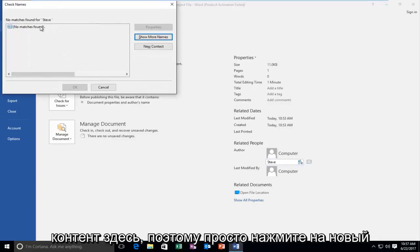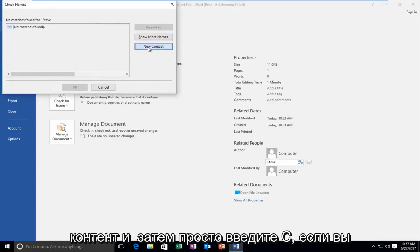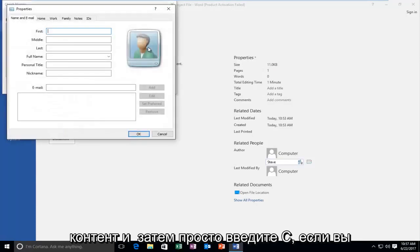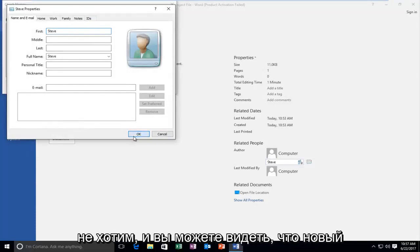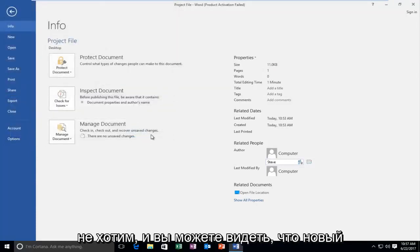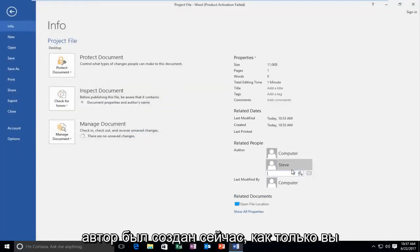You might have to create a new contact here, so just click on new contact and then just type in Steve. You don't have to give that much information if you don't want to. You can see that a new author has been created.